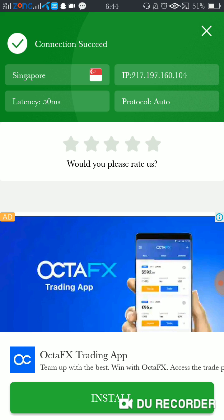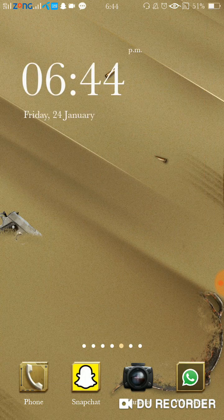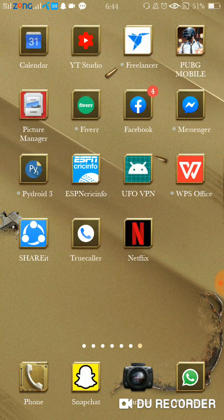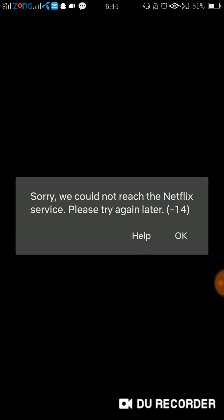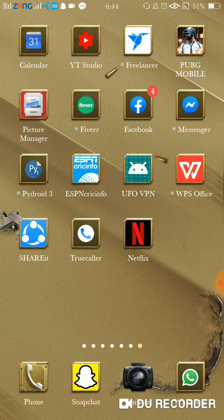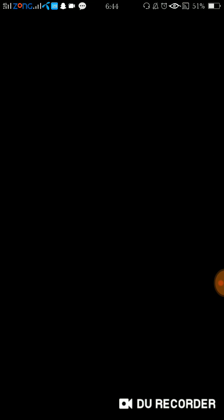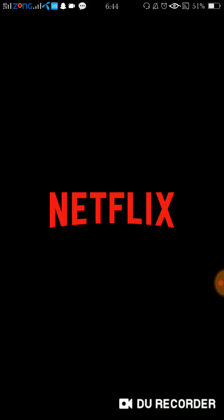Now see, the connection has succeeded. I will now go and open Netflix again. It will take a little bit of time, but the error will be removed. You can see it's loading.